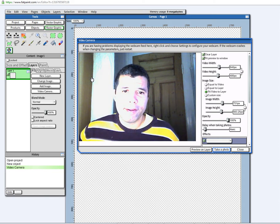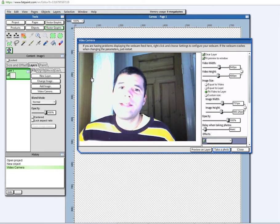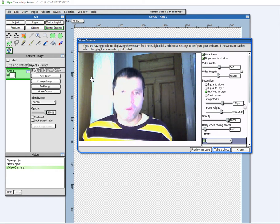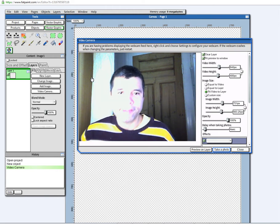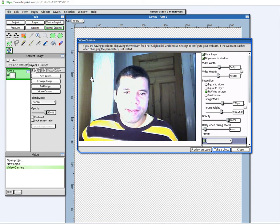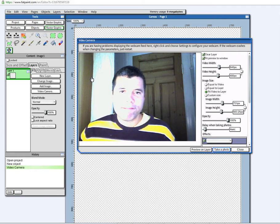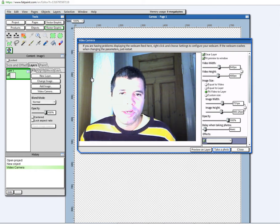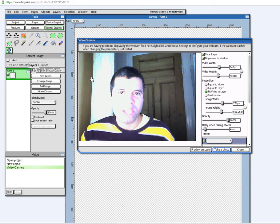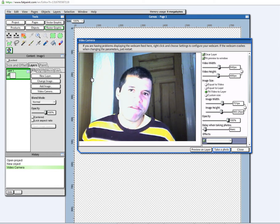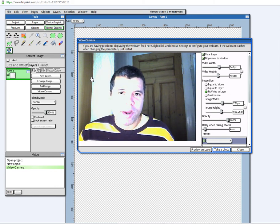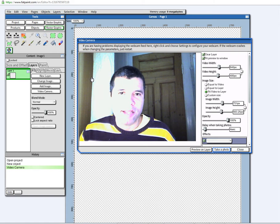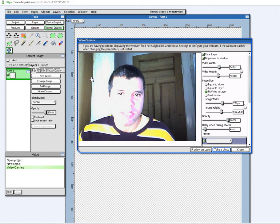You know, FatPaint is not just another Photoshop clone. We think it's the first true desktop publishing slash graphic design software on the internet, 100% cloud-based.